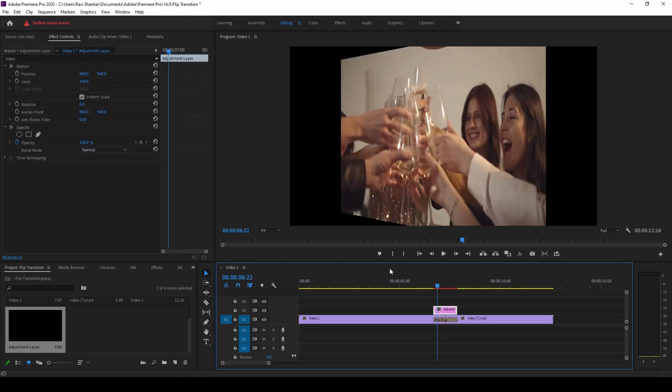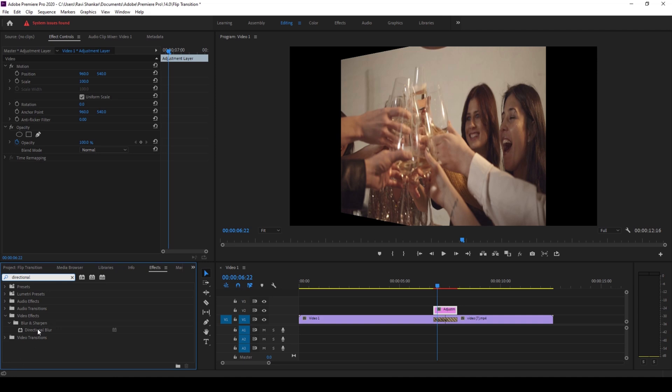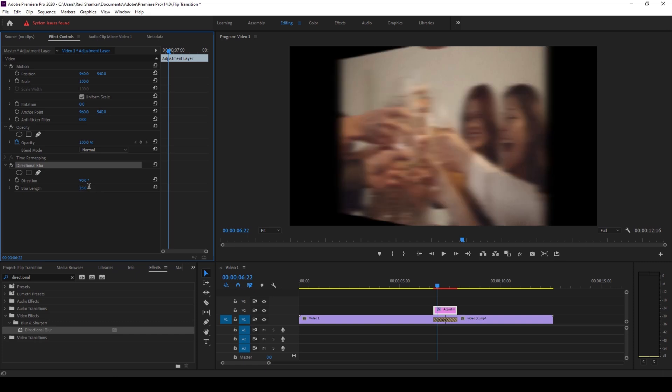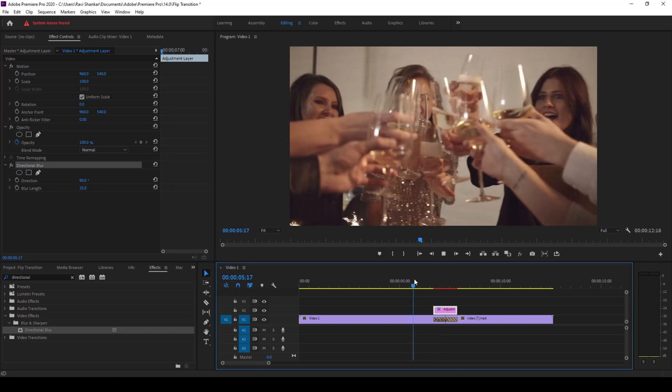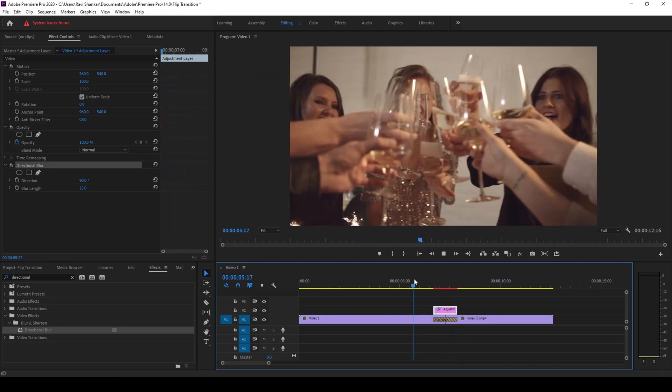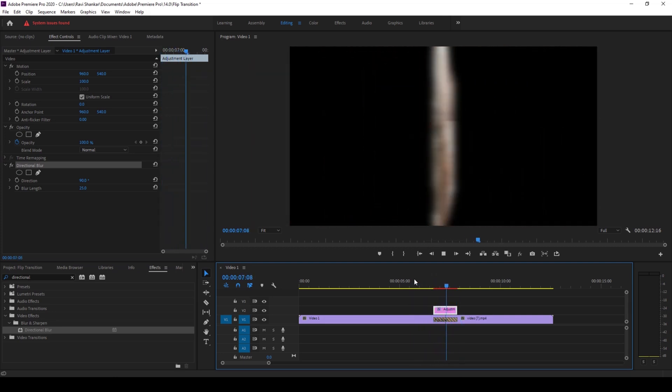I'll go to the effects panel and type in directional blur. You have this directional blur effect in the blur and sharpen folder. I'll drag this onto my adjustment layer. I'll change the direction value of the directional blur to around 90, and I'll increase the blur length to around 25. If I start playing the video you can see that this is how the flipping transition happens with some blur added.